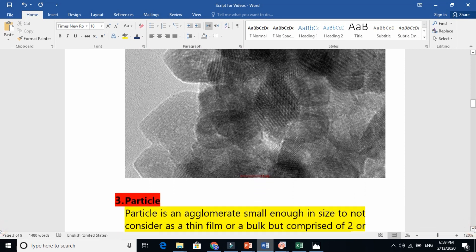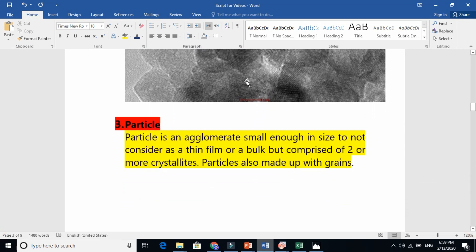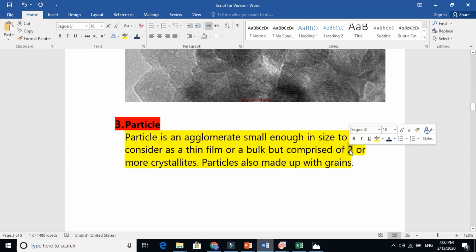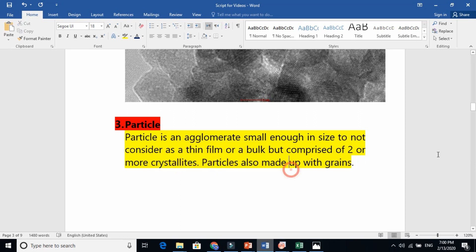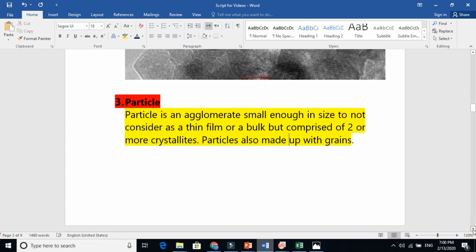Now let's go to particles. A particle is an agglomerate — this is basically a particle. This ball is one particle. It is made of numerous grains. This agglomerate is small enough in size that you cannot consider it as a bulk or thin film, but it comprises two or more grains. Two or more crystallites are grains, and a particle is also made of grains.